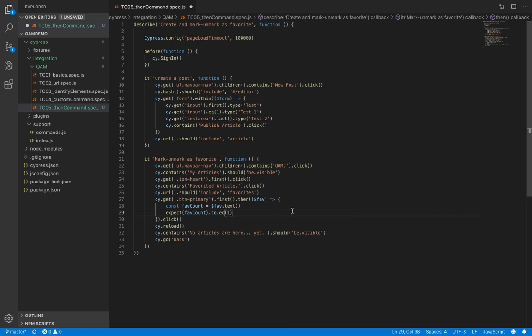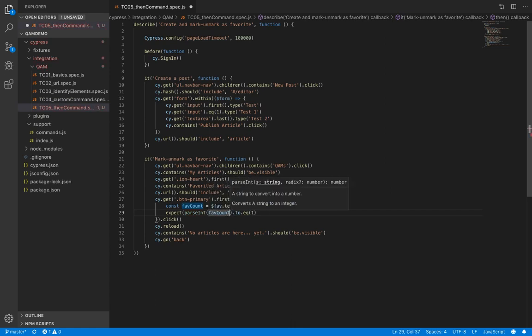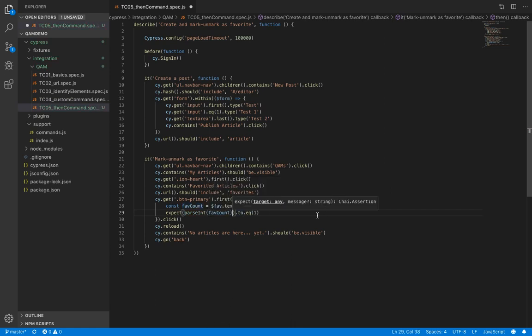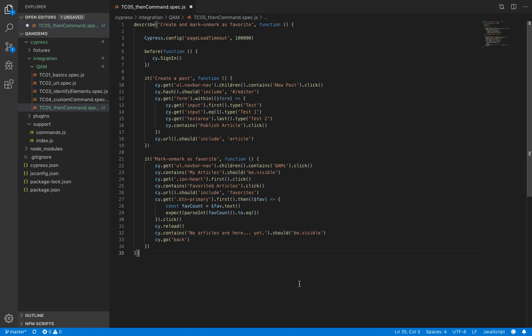That's it. But the only problem is our variable here would contain a string. So we need to convert it to a number. So we'll call parseInt function. There you go. Let's run this now.